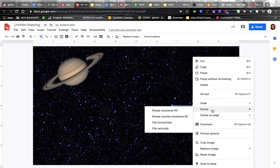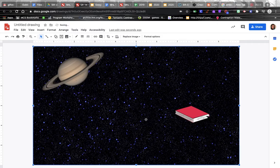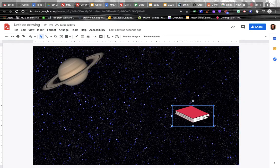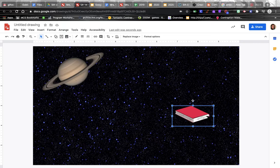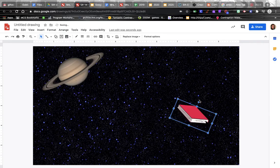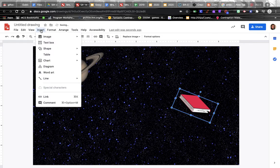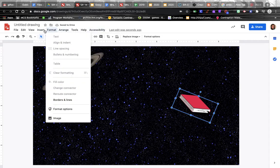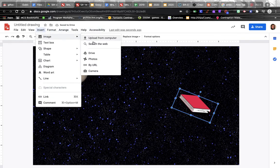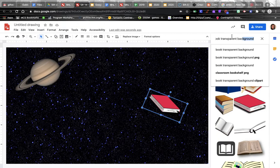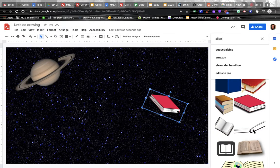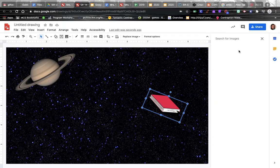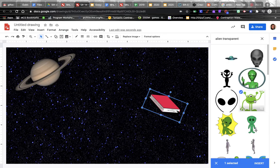Or you can also use this little circle up here to just grab and rotate things around a little bit if you want. Alright, and then I'm gonna put an alien up floating around in outer space with us - you can choose this little guy.